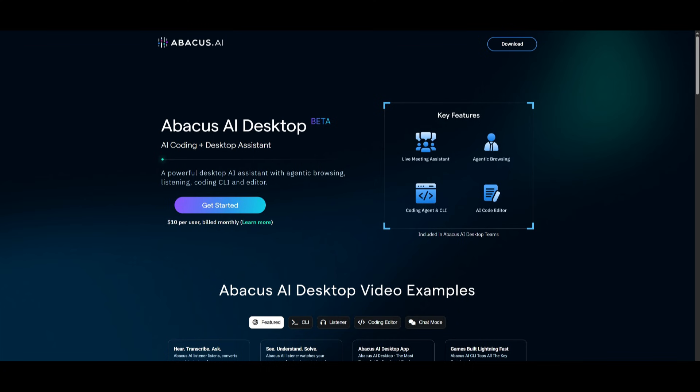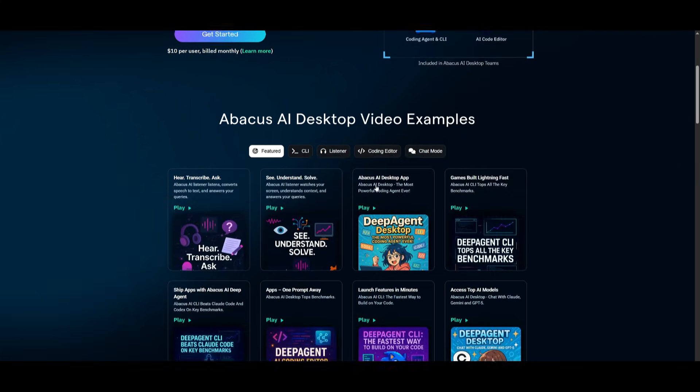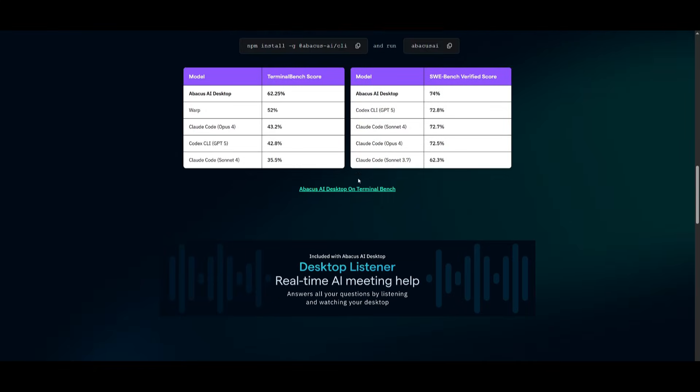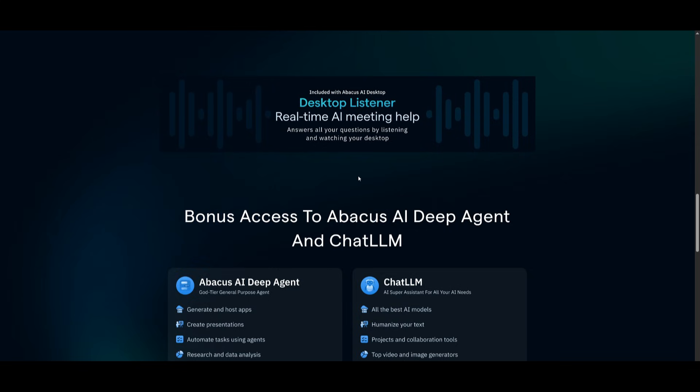To get started, you need to have an Abacus AI subscription. This is something that you would need to pay $10 per user, which is billed monthly. I believe it is worth it because not only do you get access to this all-in-one AI coding assistant, but you also get access to other suite of tools as part of Abacus AI.